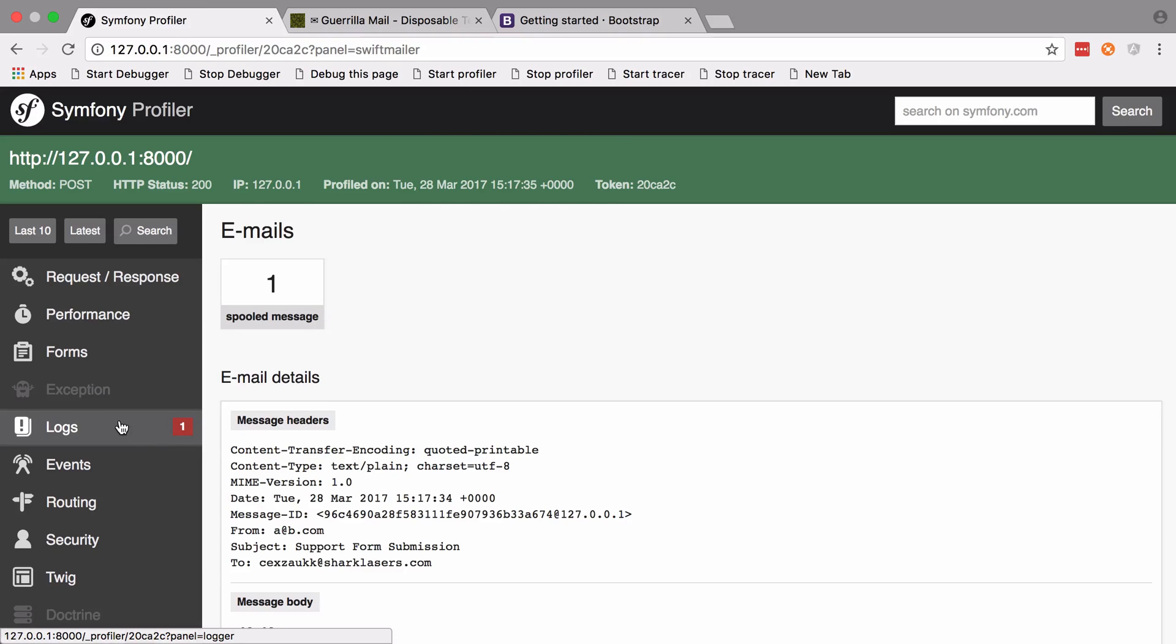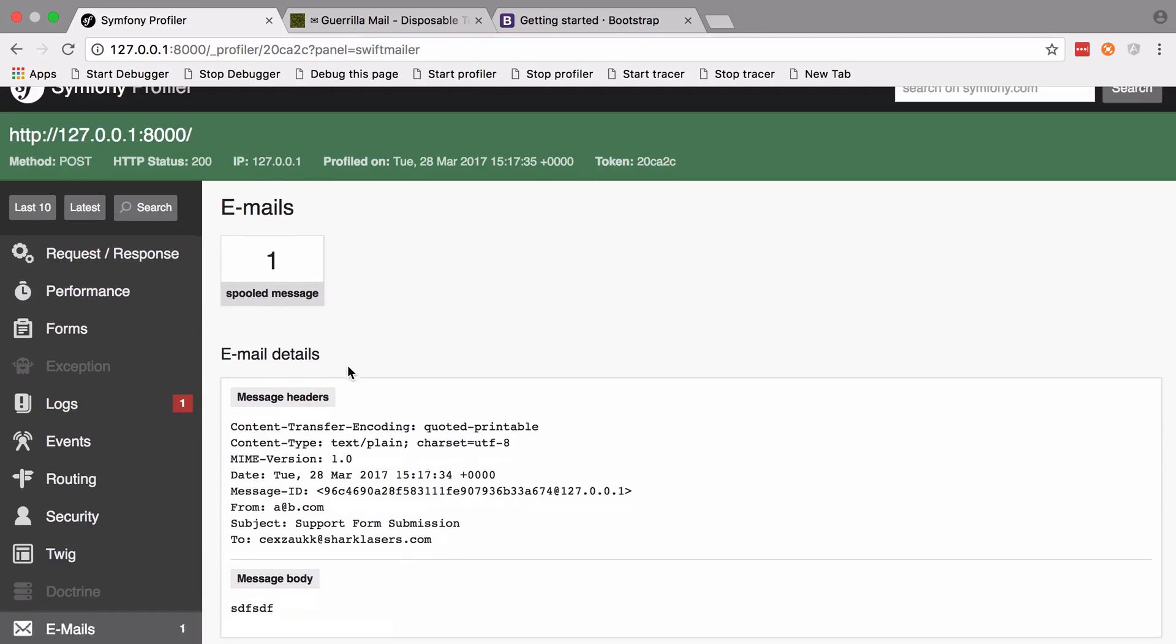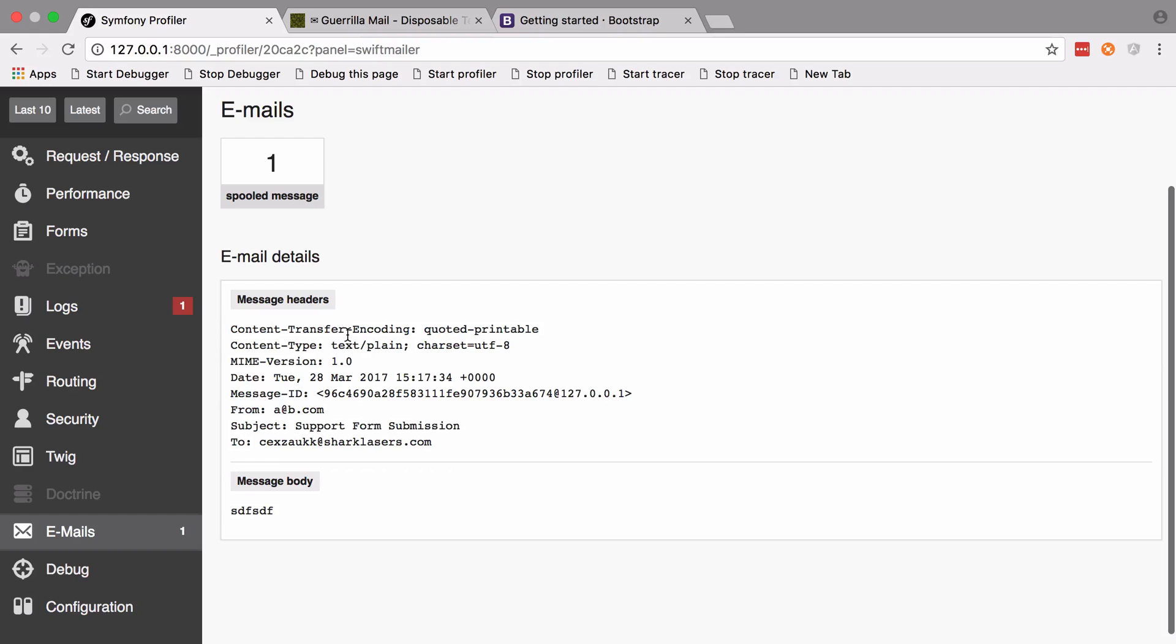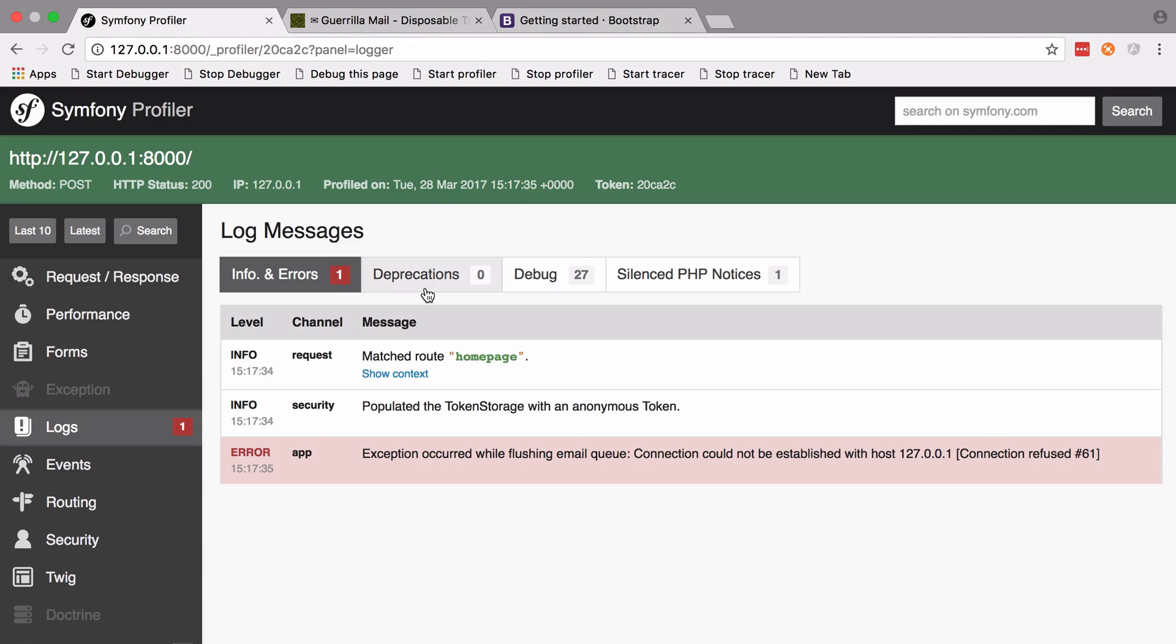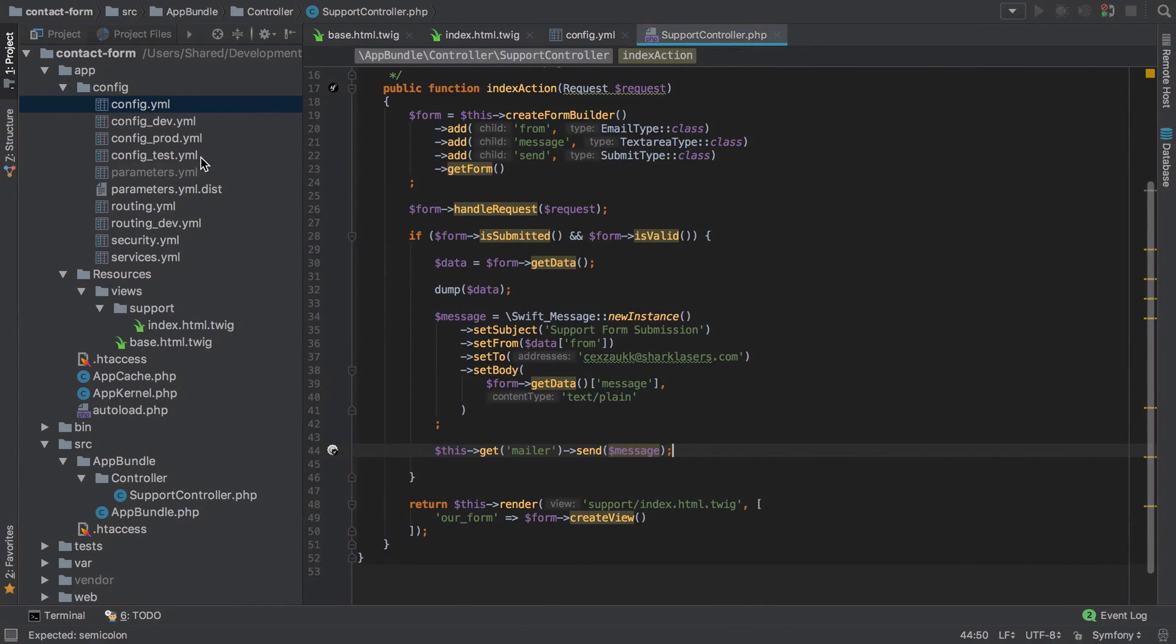If we look inside here, you can see that we do have an error and we'll look at that in a sec. But this would have been the mail that we would have sent from a@b.com, our support form submission with that message body. And if we look in the logs, this is basically saying that we don't have the right parameters set up.